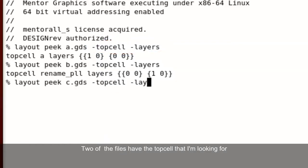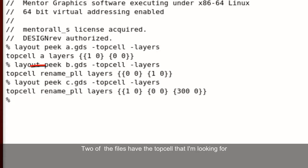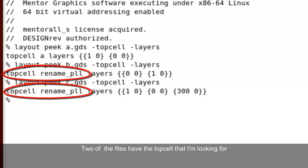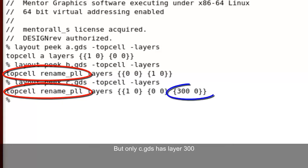these two options tell you the top cell name and the layers of these three layouts. Two of the files have the top cell name that I'm looking for, but only c.gds has layer 300. So we know that this is the file.